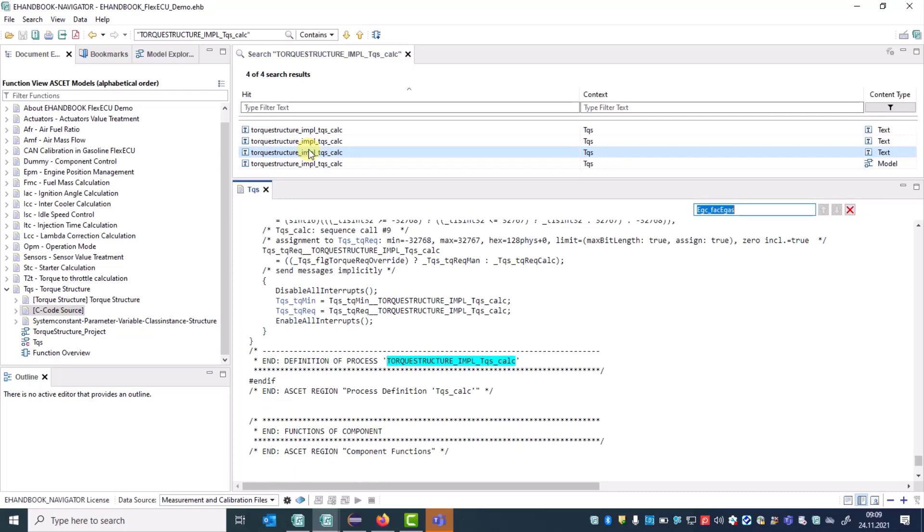We believe that with the terms Find in eHandbook Files and Find in Current Tab, the tool is easier to learn and easier to understand.